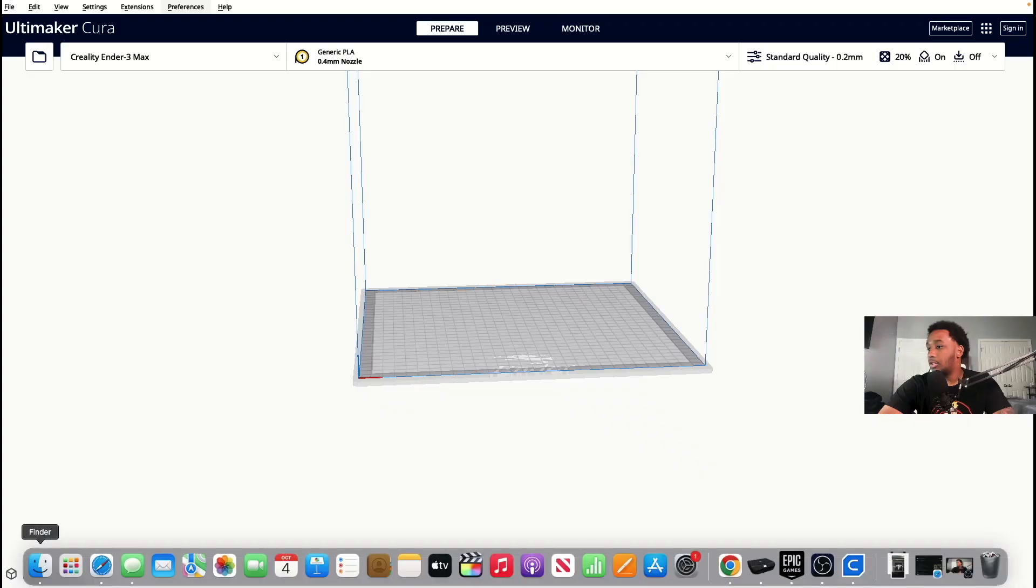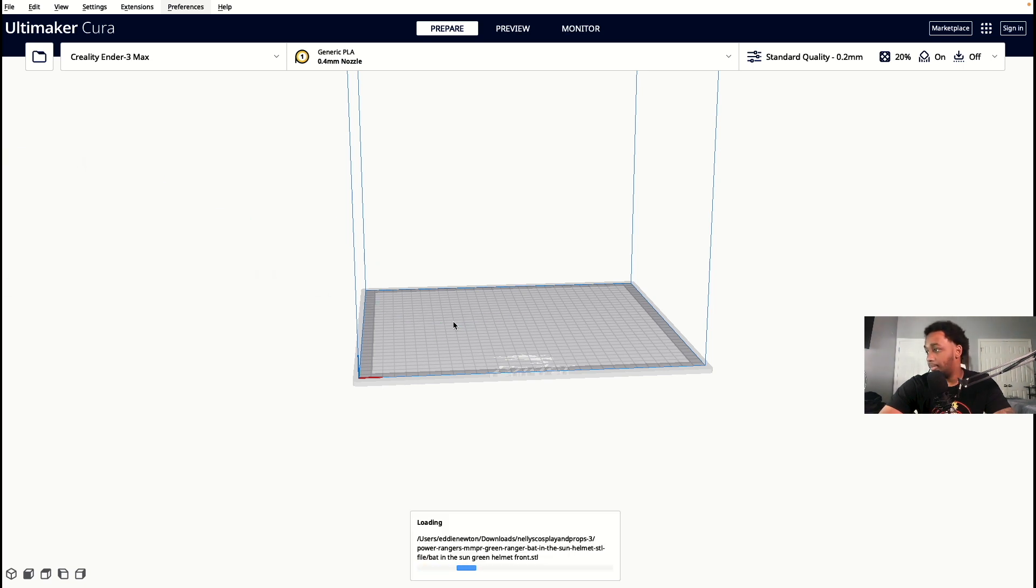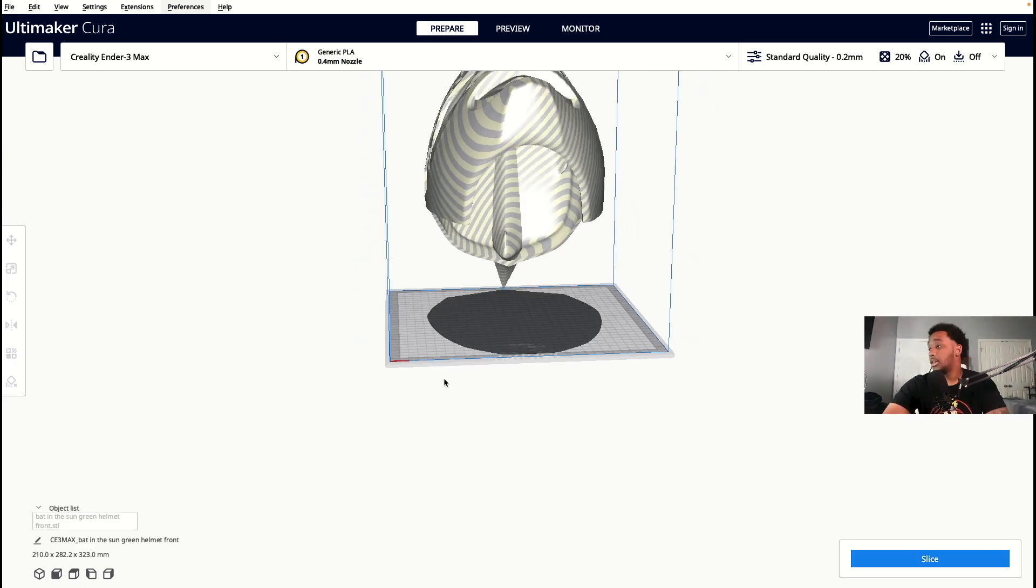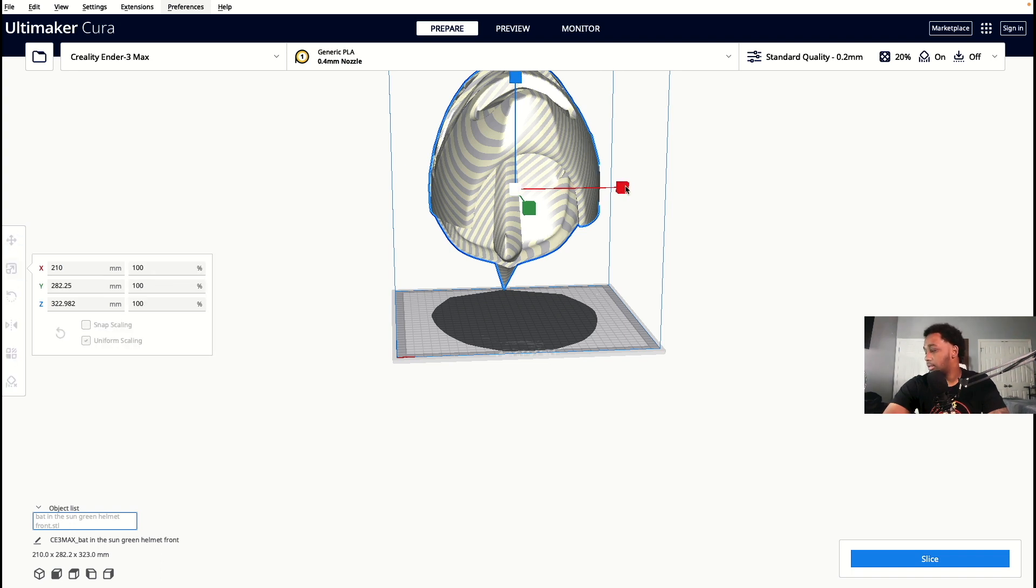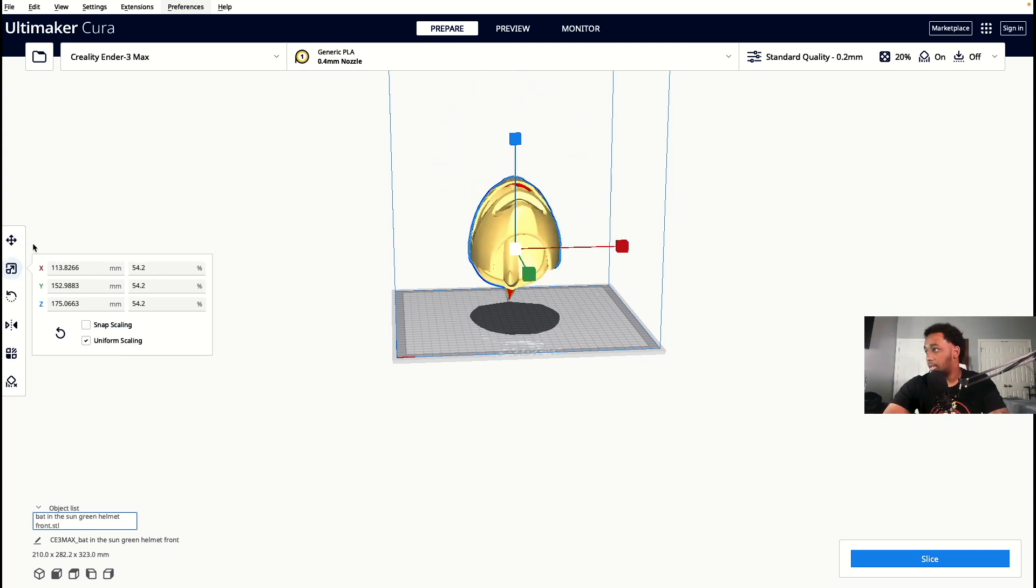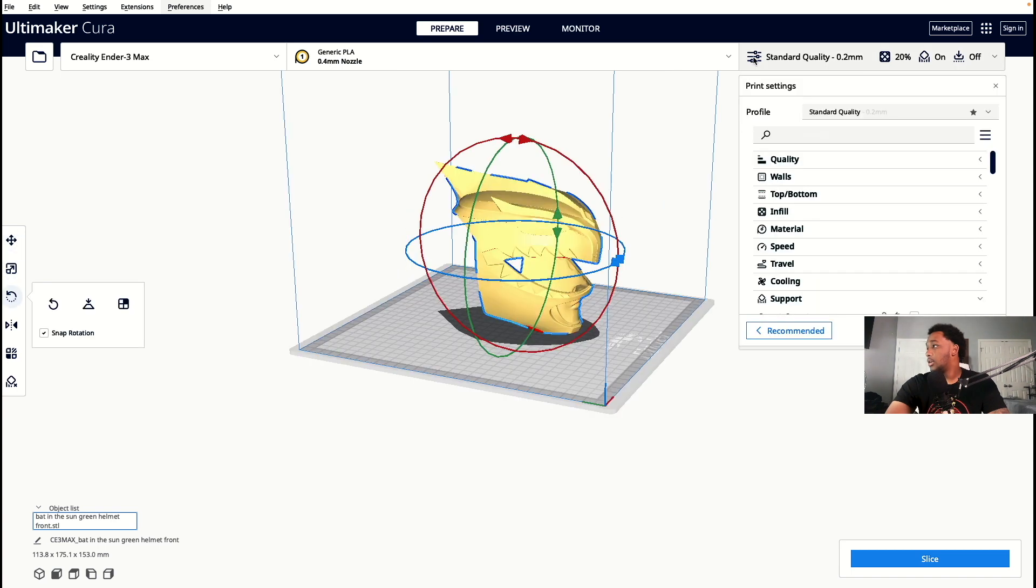Right, so now that we're inside Cura, let's go ahead and bring in a random print. Let's bring in the Green Power Ranger, the one we recently just did. Just for video purposes I'm gonna scale this super down for you guys so you guys can get the idea.